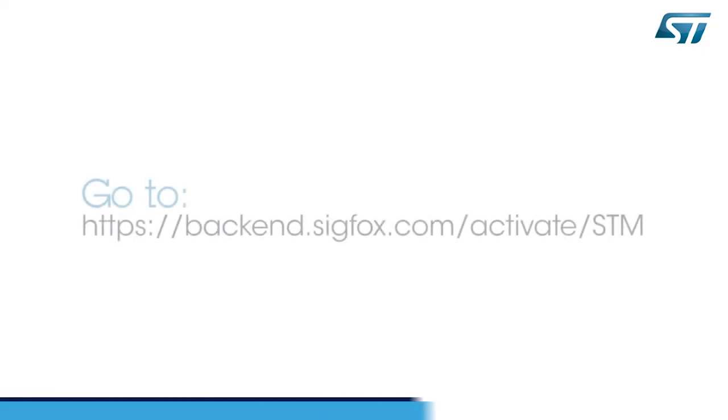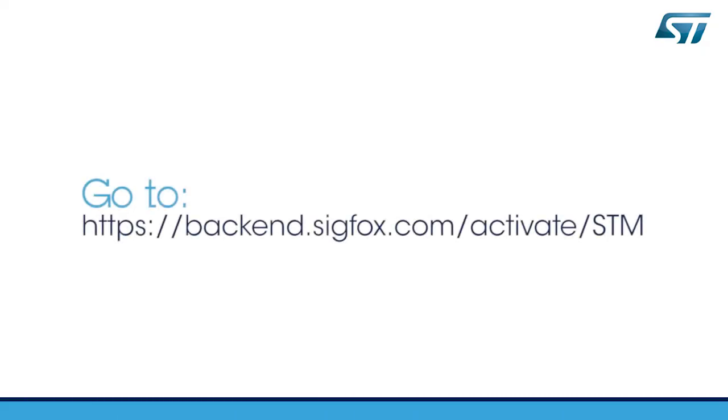Now, let's start registering the device on the Sigfox backend. Before to start, be sure that your ST-eval kit is connected to your PC with the ST-UI up and running. Go to this link, backend.sigfox.com/activate/STM for kit registration.